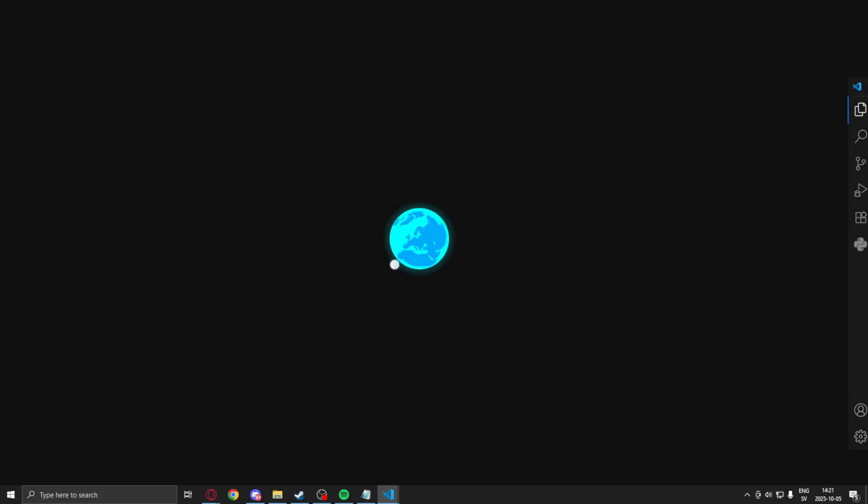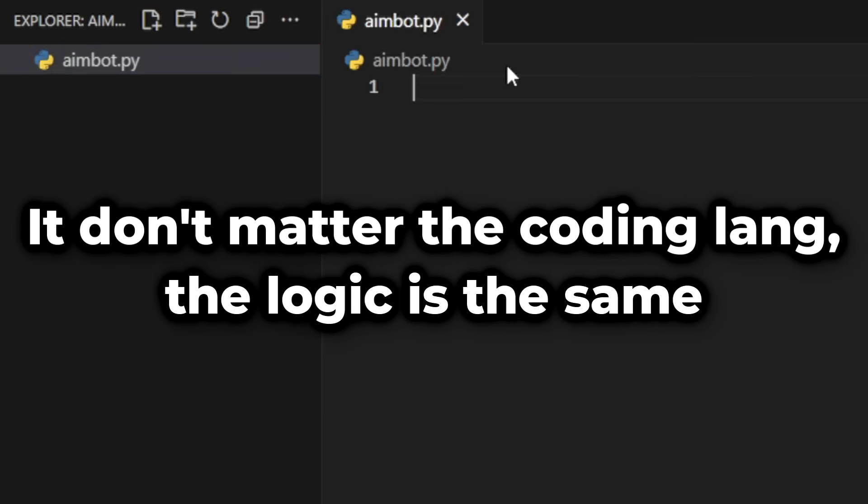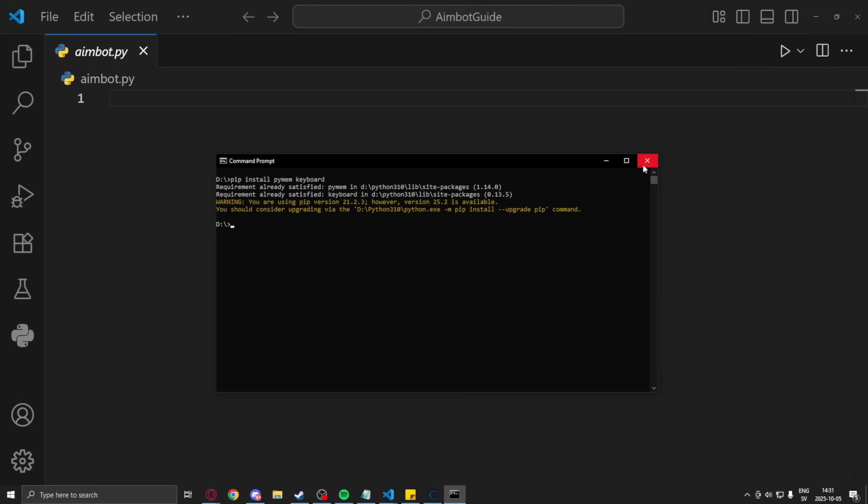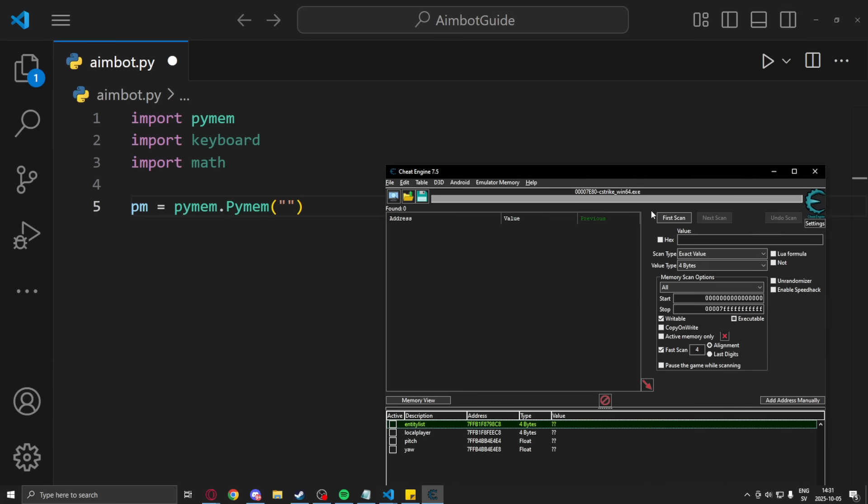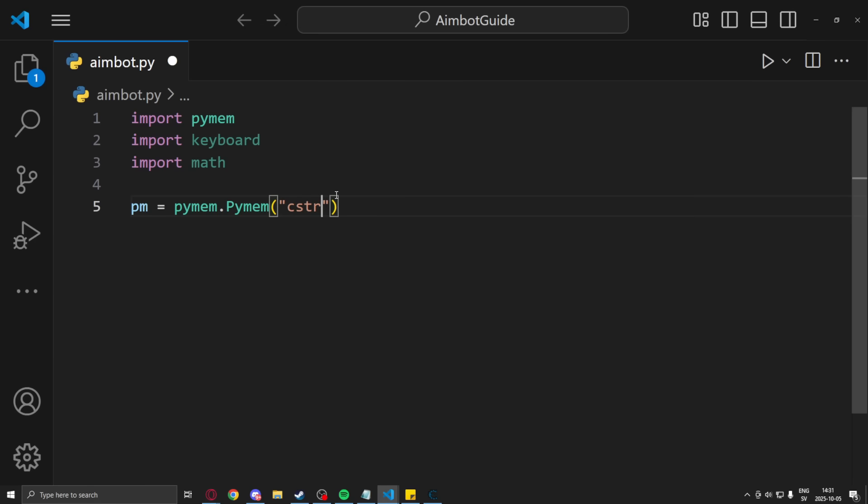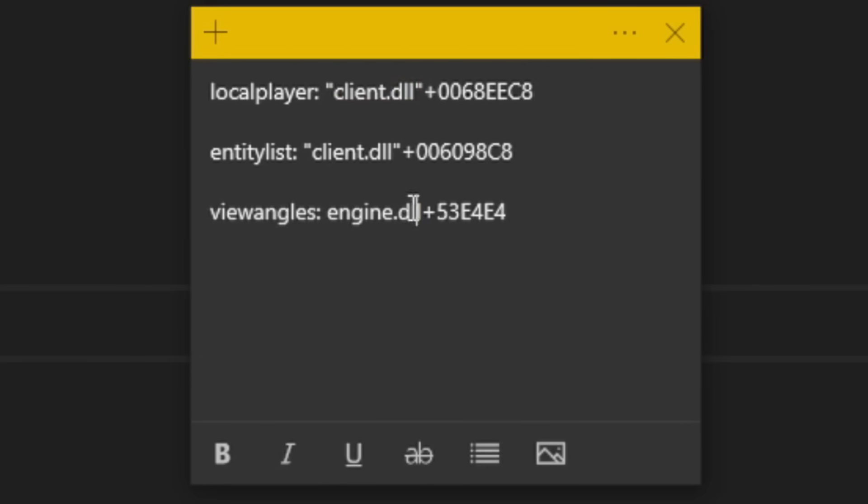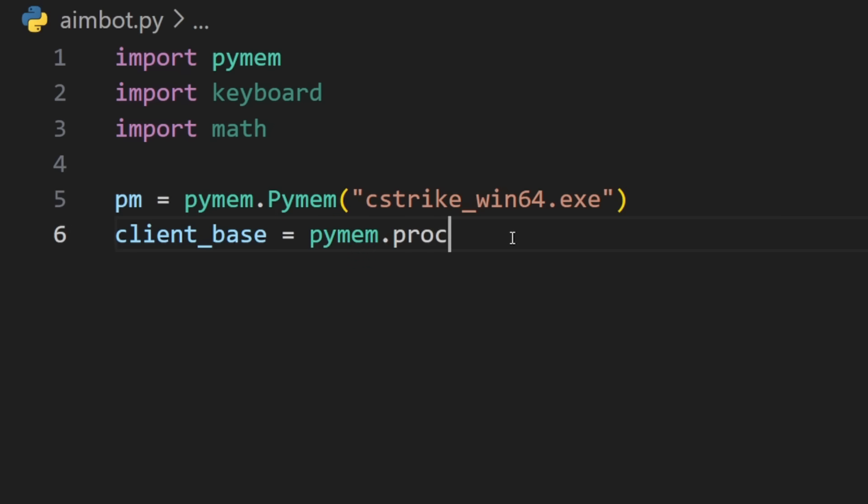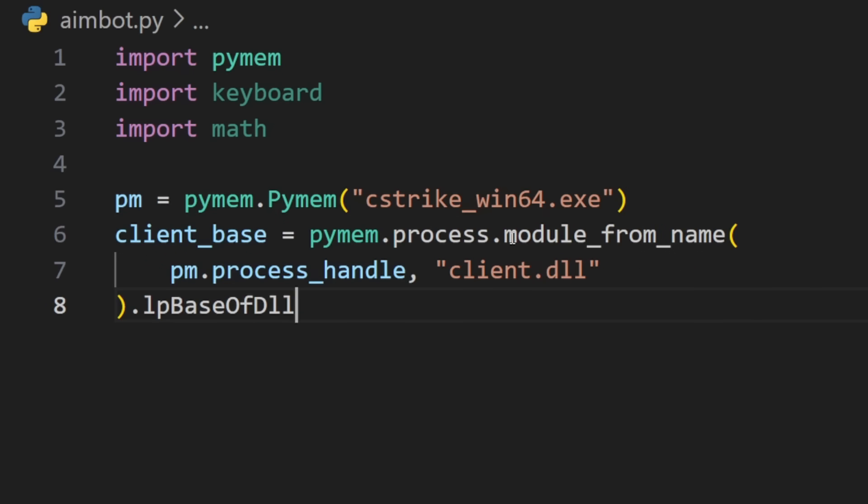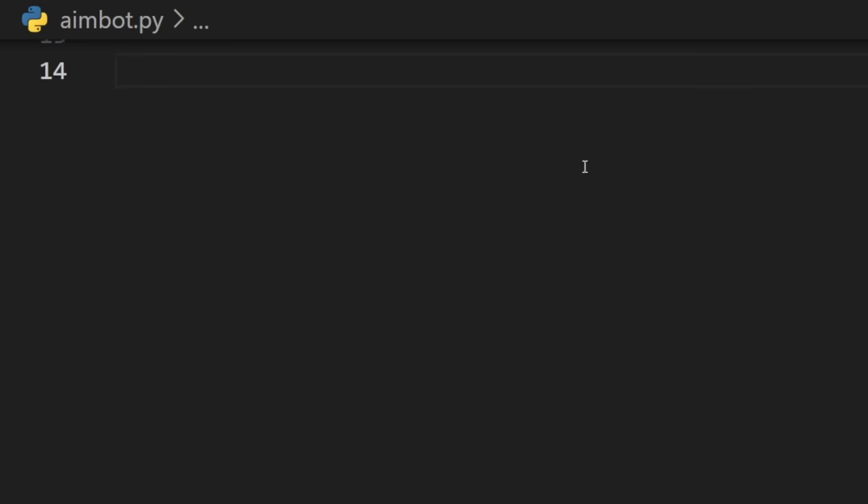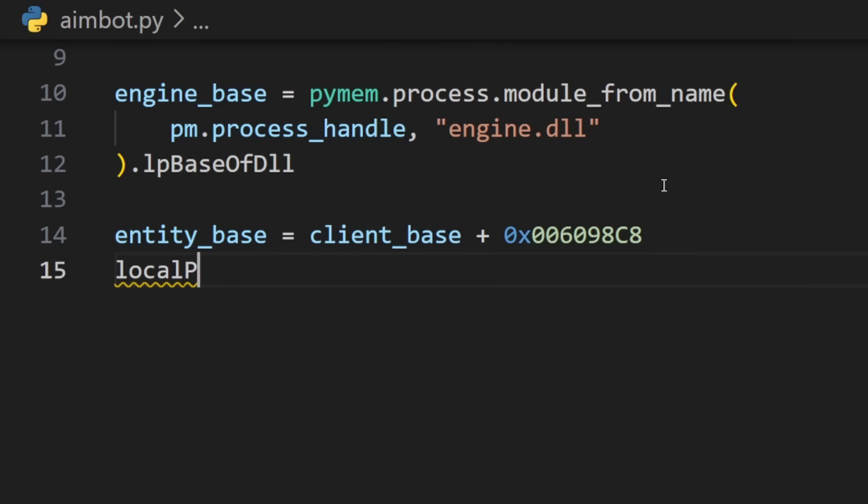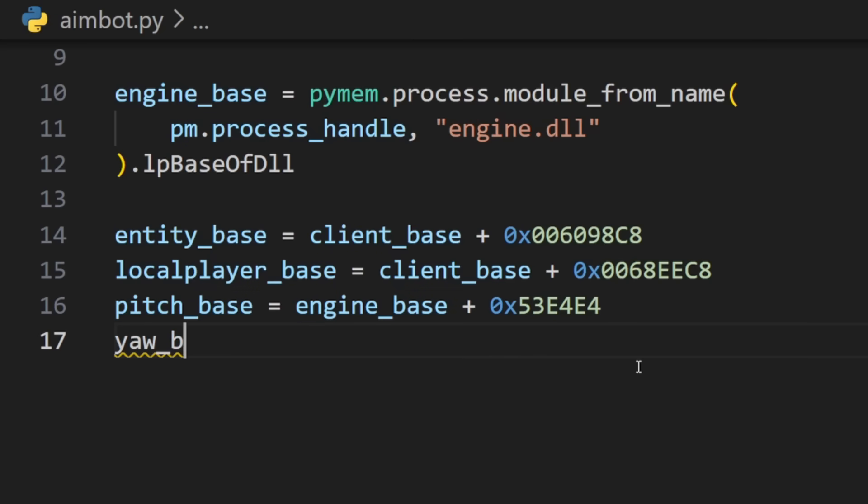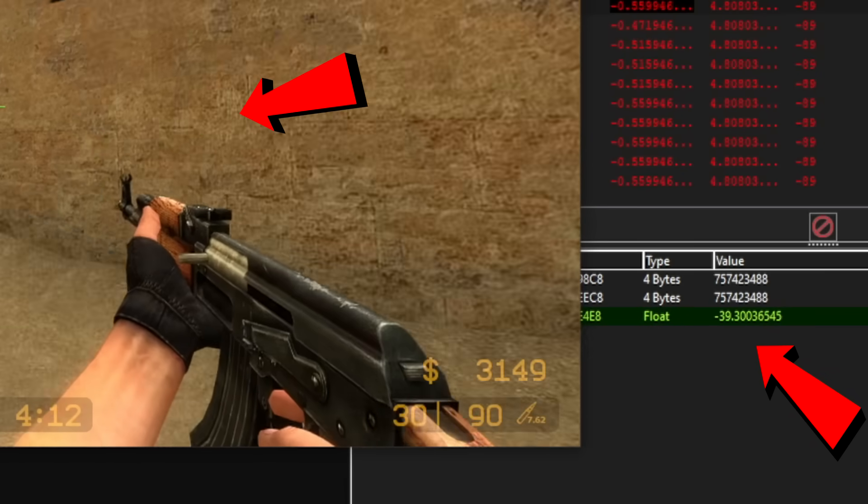Coding the aimbot loop. So we will create a new project. We will need some imports, pymem and keyboard and more. Our first step is to initiate our pymemory. We will create a new instance with our process name. You can get it from the top in Cheat Engine. Then get the base address of our modules like the client.dll and the engine.dll. We can then combine the module base addresses and our offsets from Cheat Engine. So the entity base, the local player base, then our pitch base and finally our yaw base. Remember the yaw was our pitch plus four bytes because there was two floats in a row.